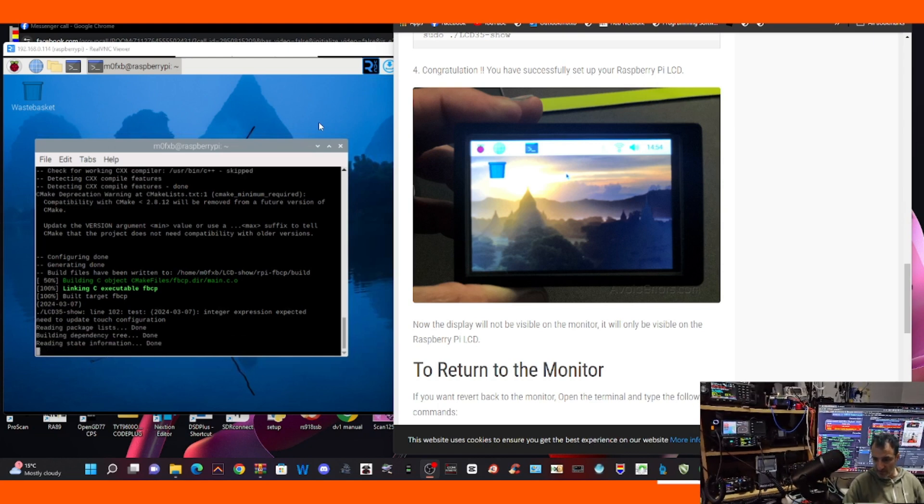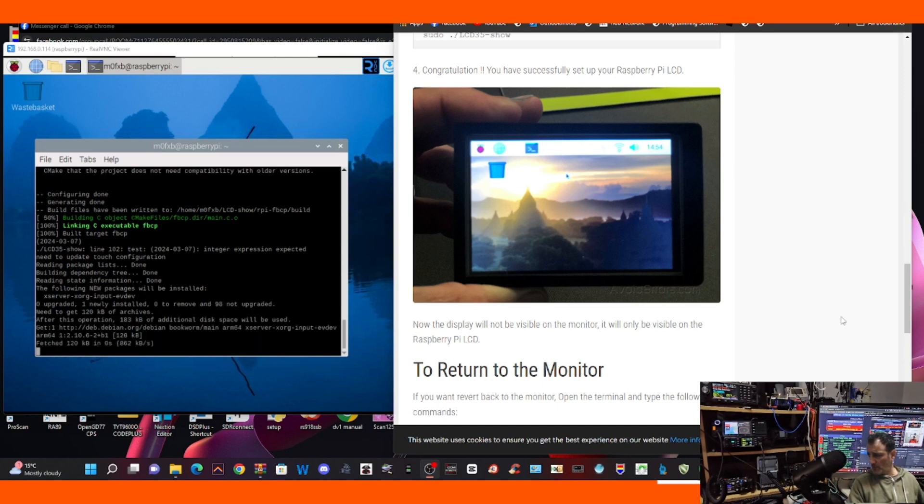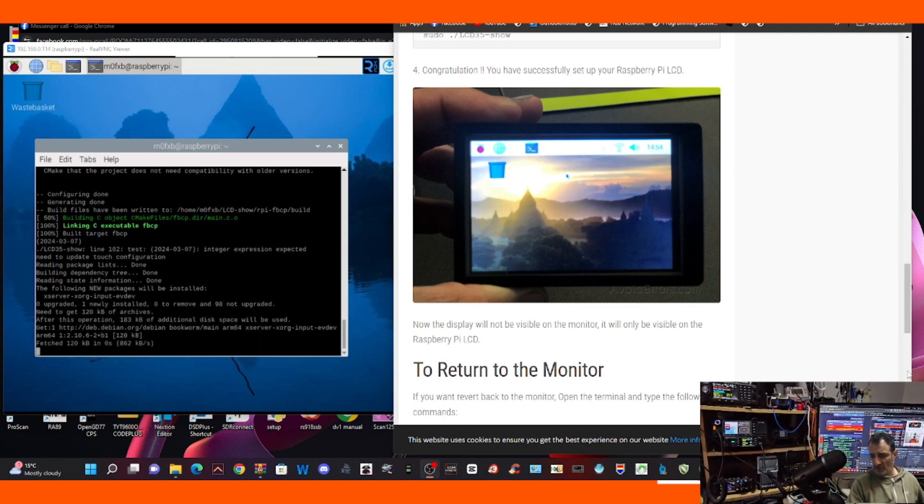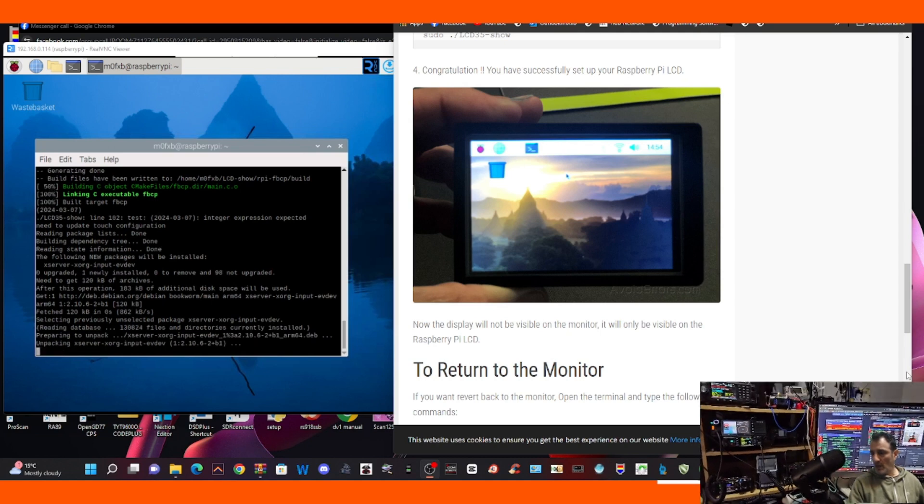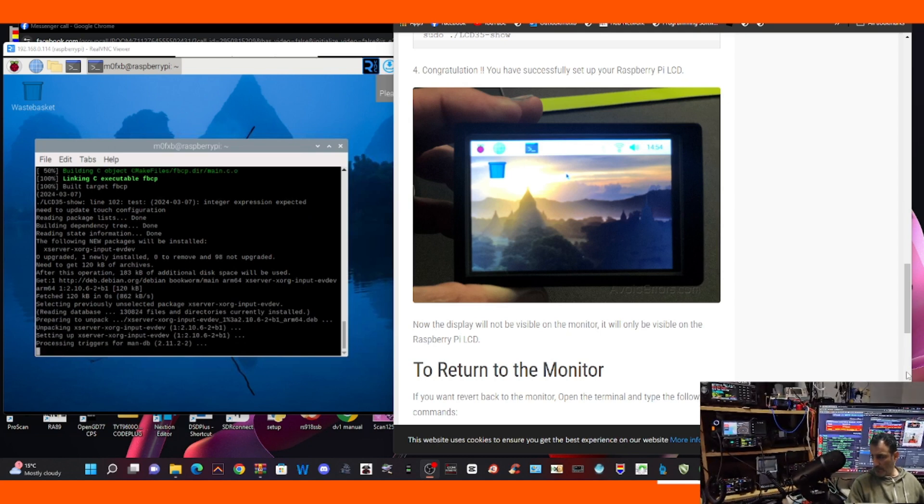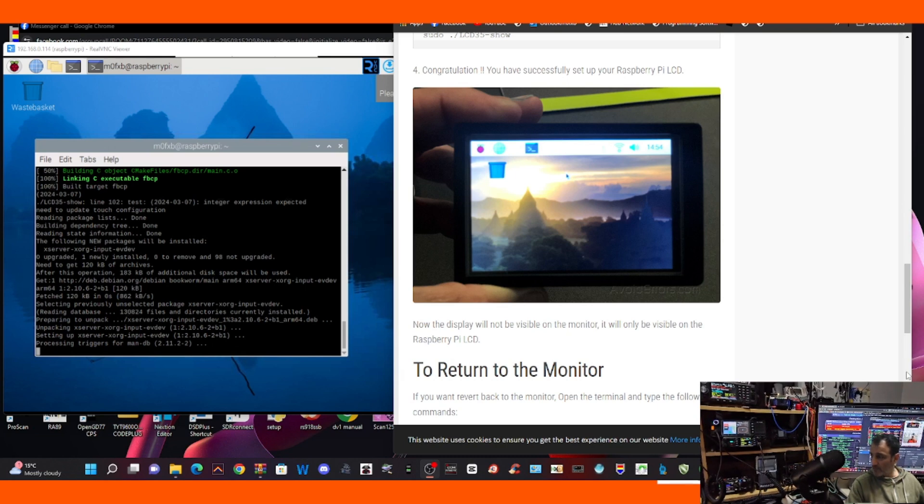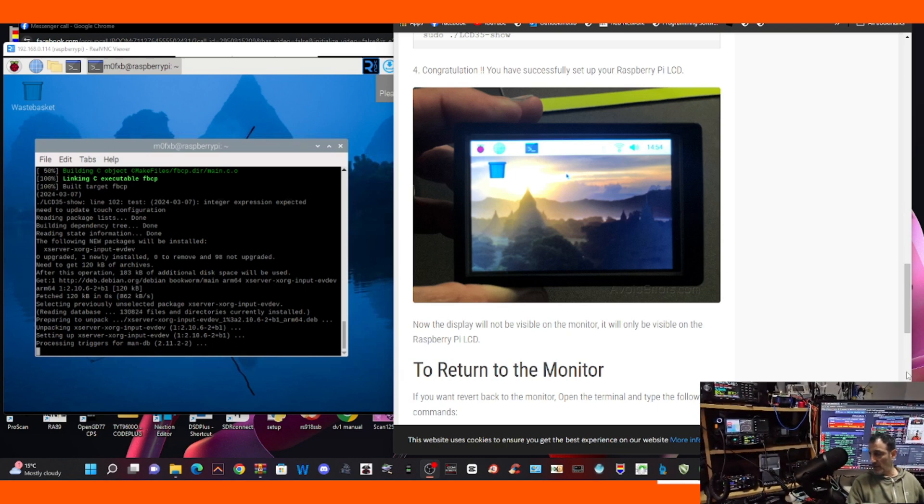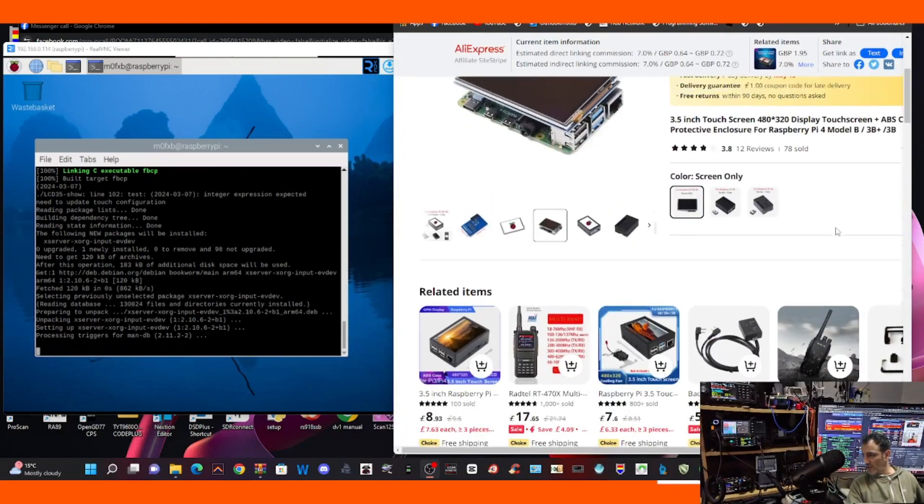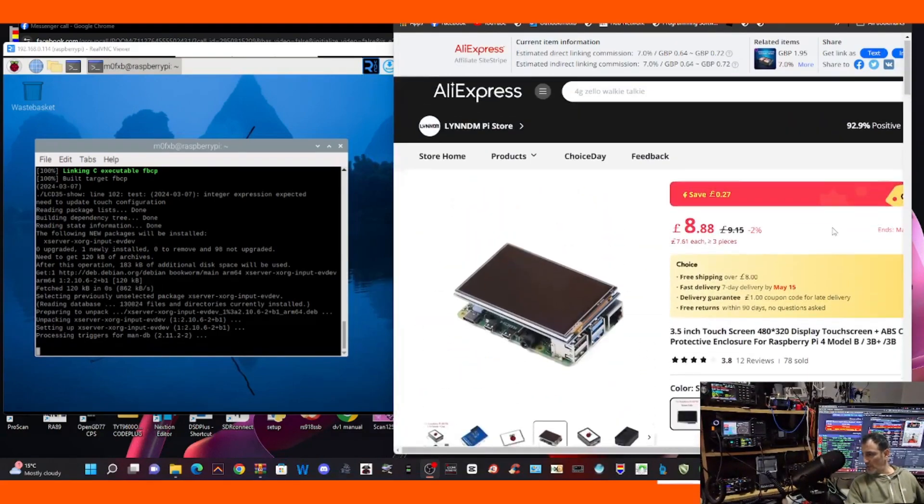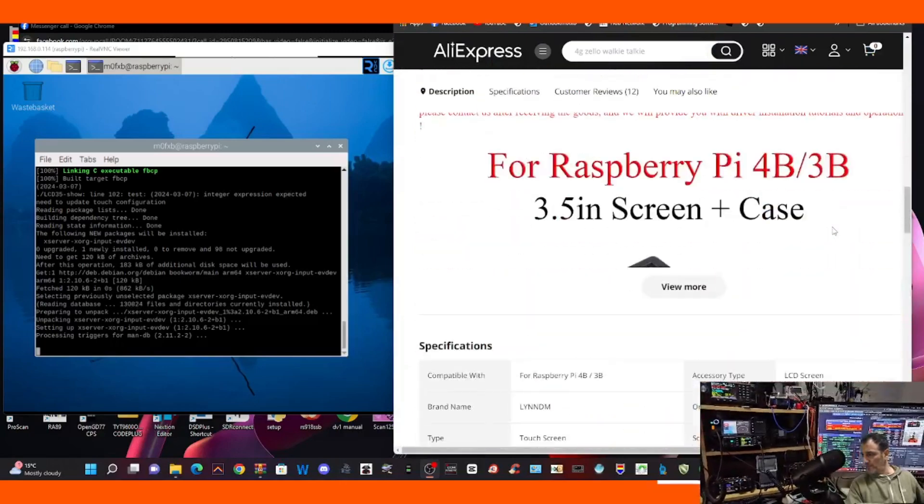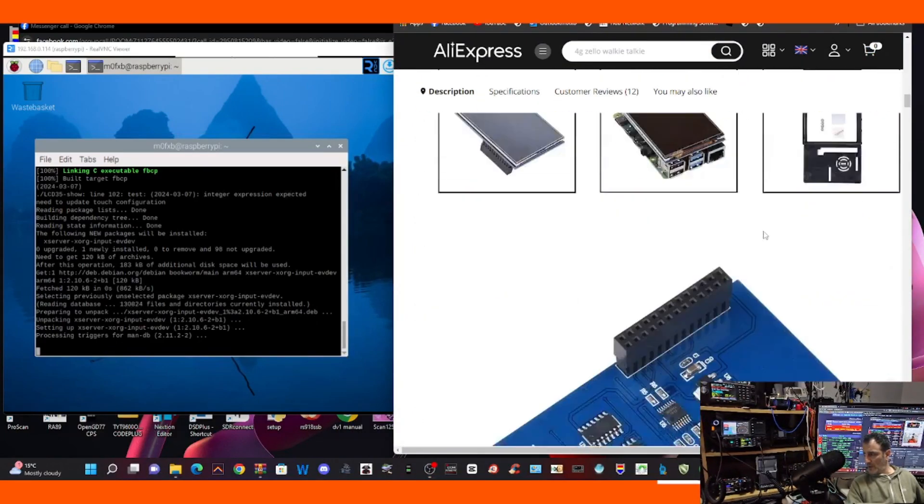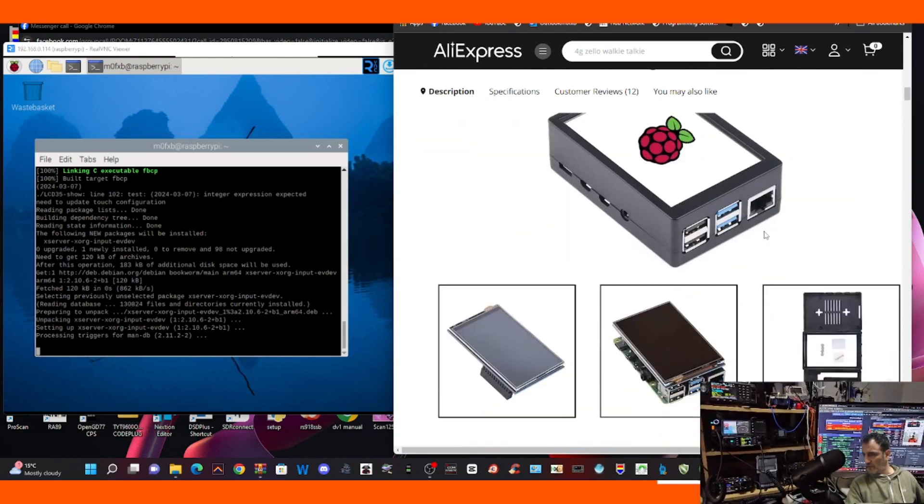Yeah, it's still running through the processes at the moment. Yeah, it's getting there, about 90% now. Look at all these commands. It's fascinating, isn't it? This screen was only about 15 pounds delivered. There's the screen purchase link there. You can get it with the case, you can get it with just the screen. And there's everything there, look, just to show you.